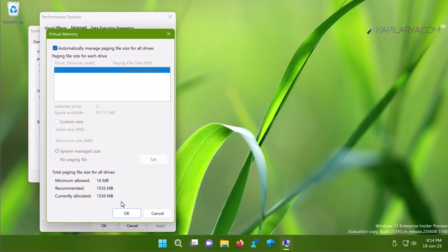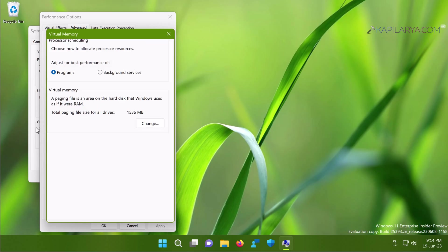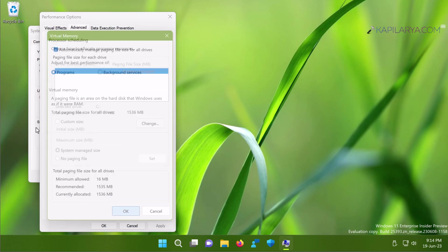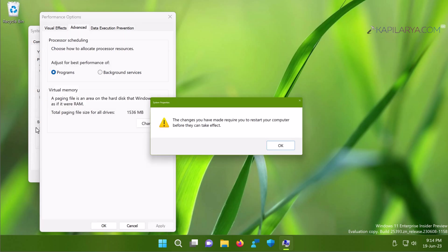And then you will be asked to restart the system. Simply do that. Once you restart the system, the File Explorer will be entirely reset. And after that, the issues you are facing with the File Explorer should be resolved perfectly.